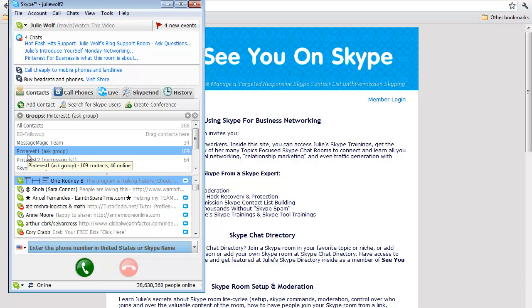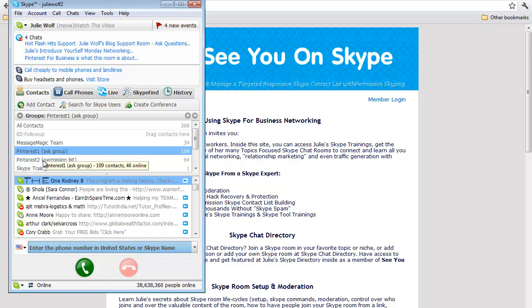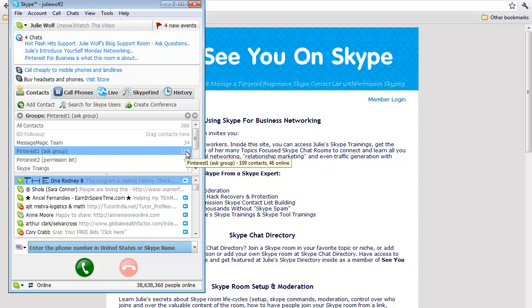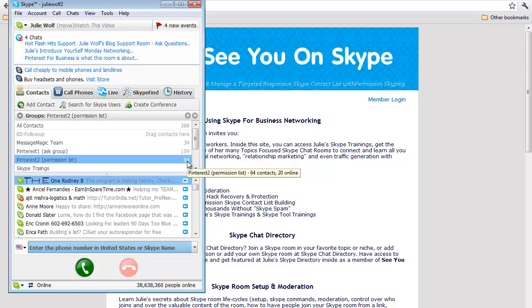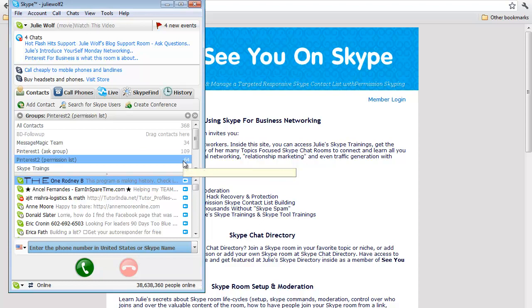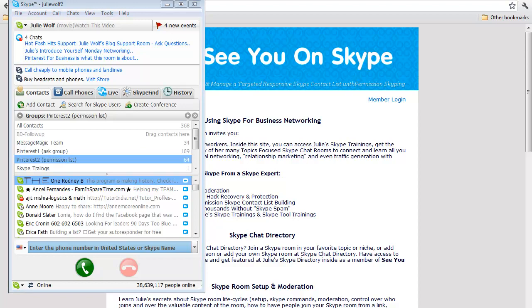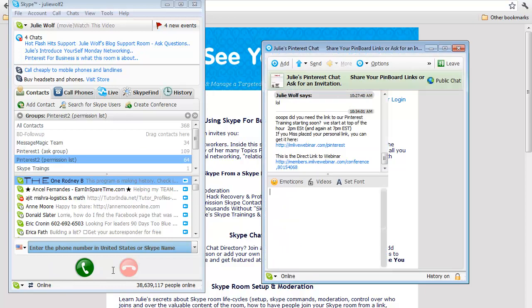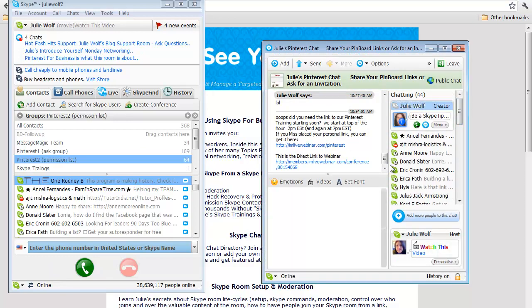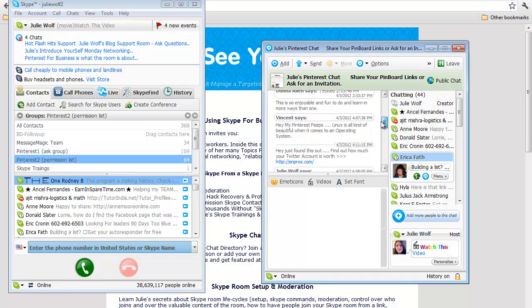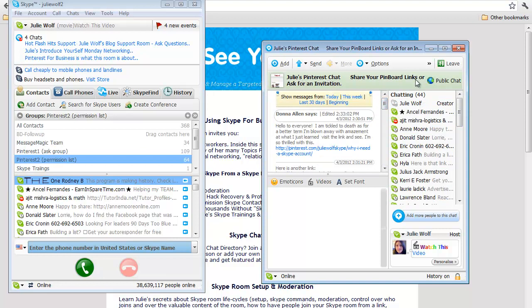Last week I did a video on bringing two Skype rooms and individual people who I had put in an ask list, sending them a question: 'Are you interested in learning more about Pinterest?' If they said yes, they went into permission lists. I was demonstrating how to combine—I had 44 in here before—how to add the room to the permission list, because the reason they are in this room is for the purpose of learning Pinterest.